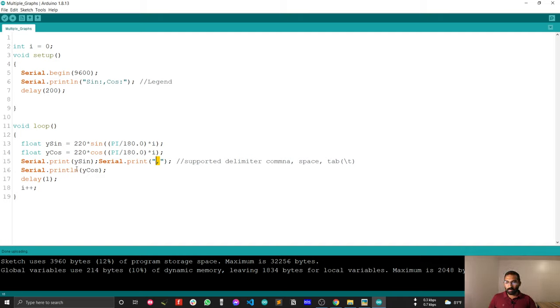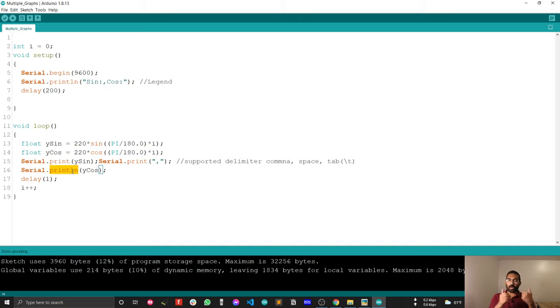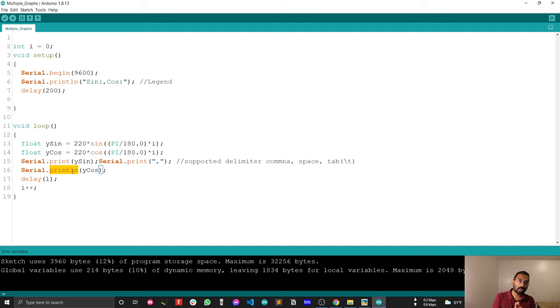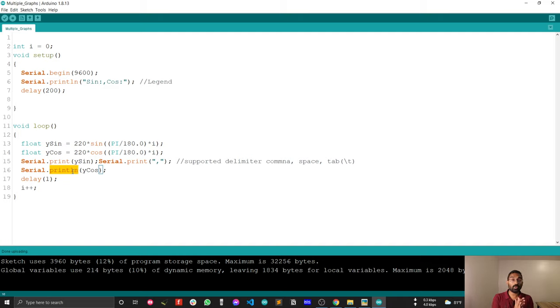After that, I am just plotting the second data point. And remember that, in this case, I am just using println. Because every time you write println, Arduino serial plotter will update its serial window, serial plotting window. You just have to remember this one.